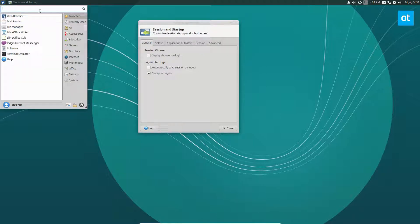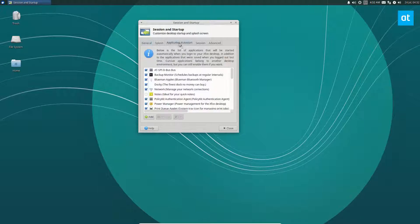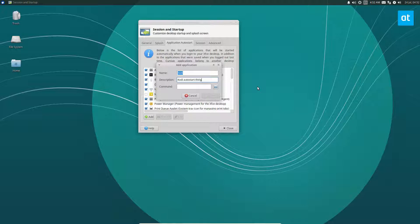So just look through the start menu up here and look for Sessions and Startup, go to Application Auto Start, click the Add button, type in Kodi auto start, and then just write Kodi, click the OK button.